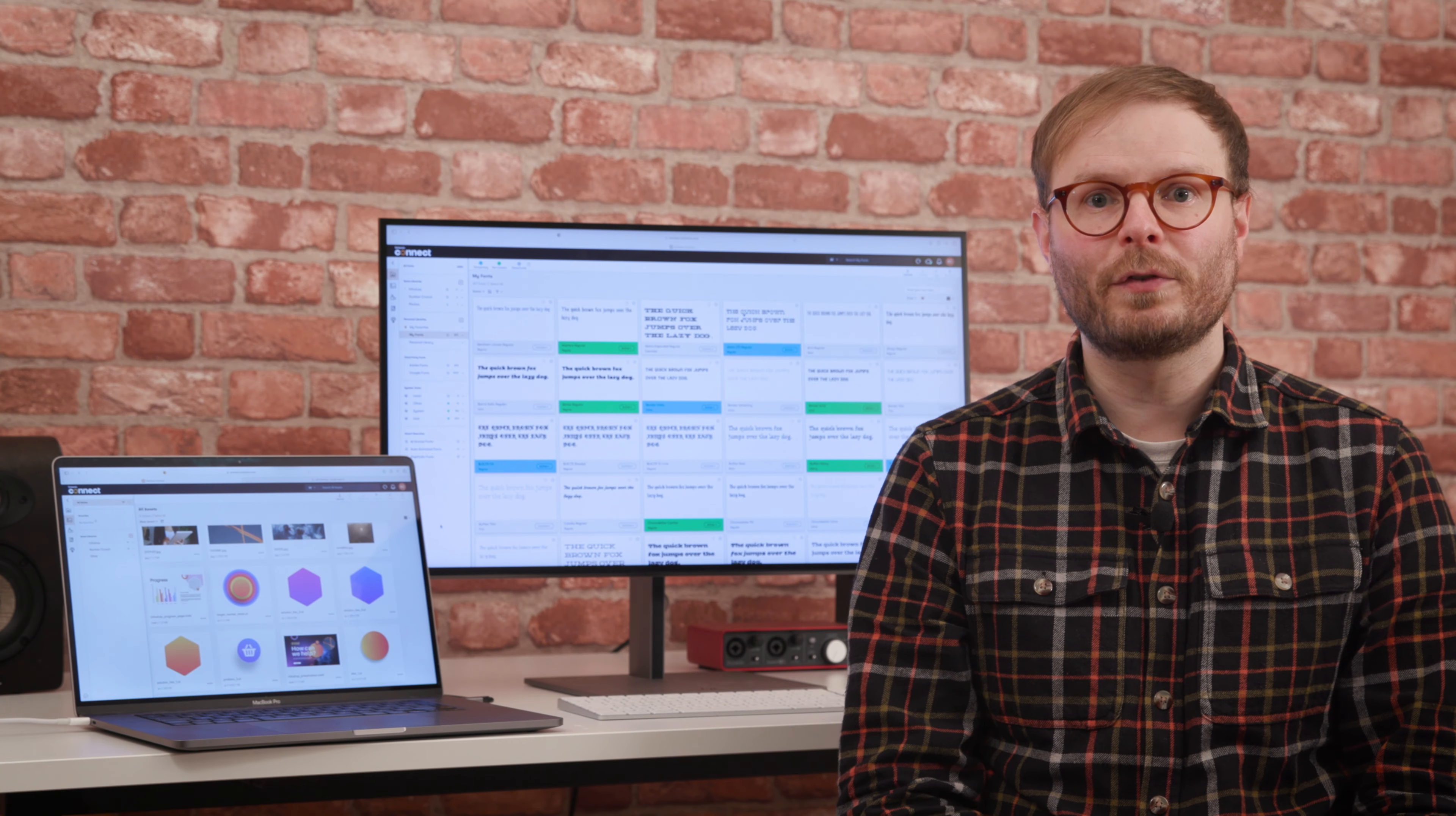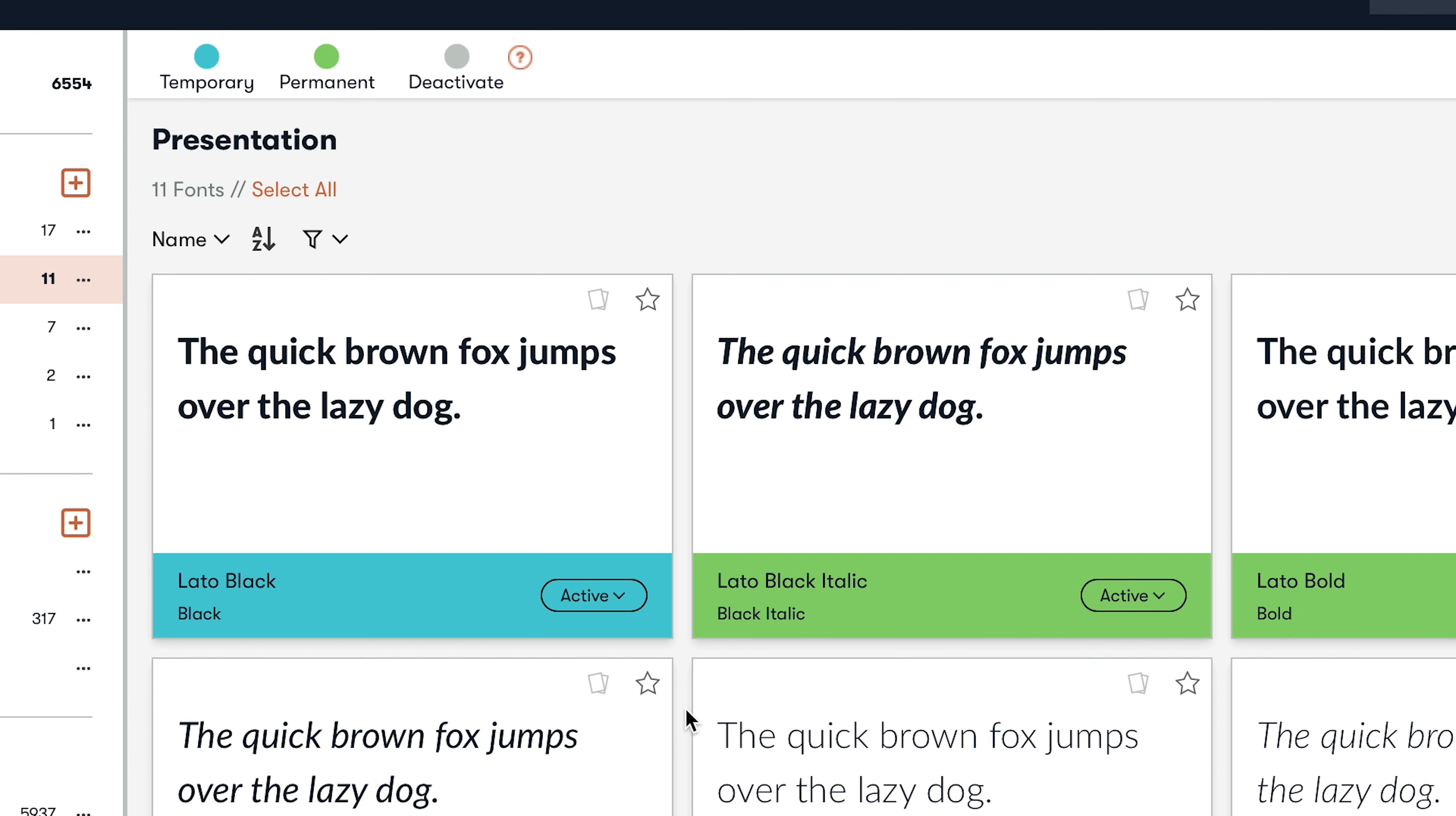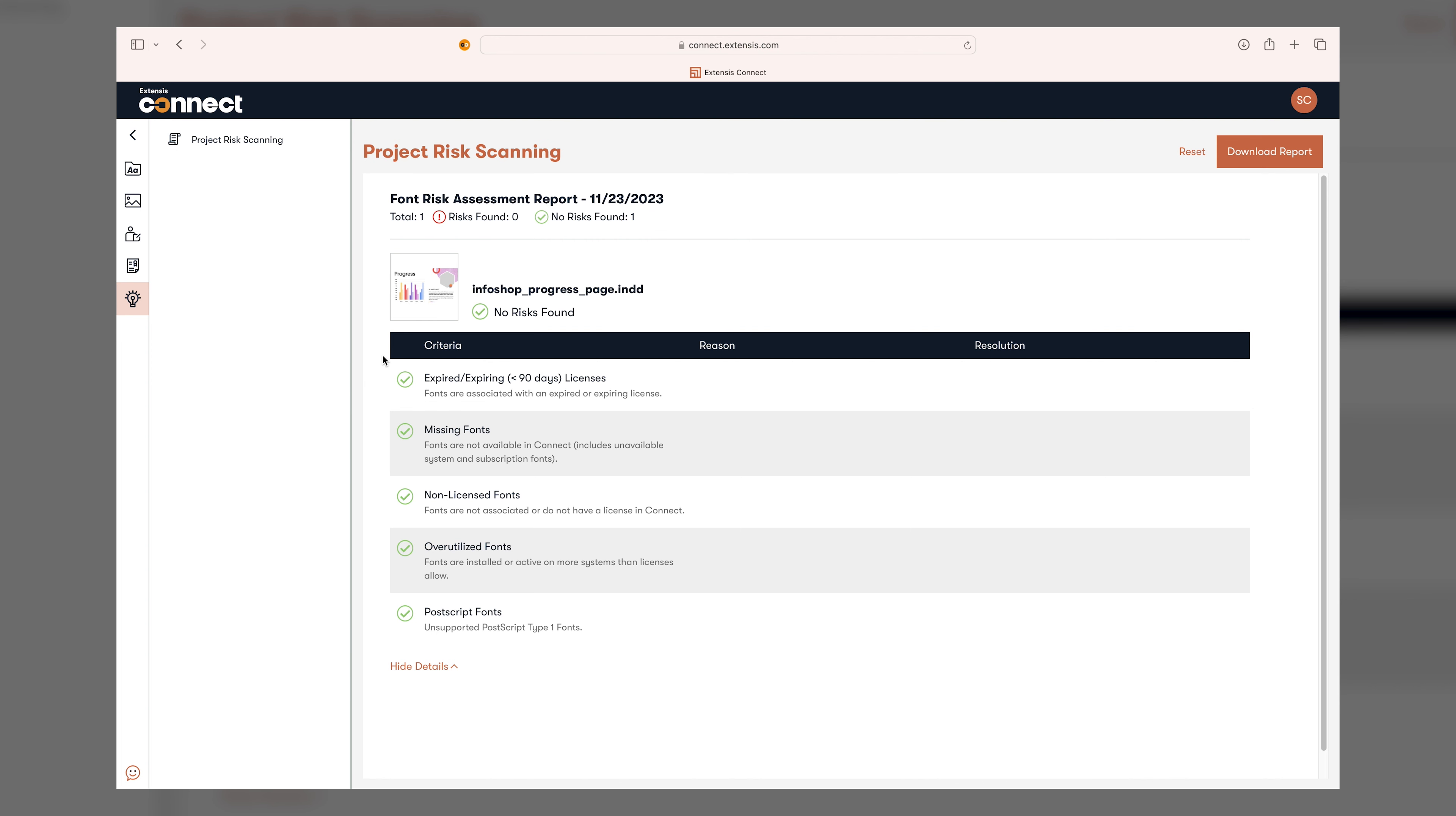So with a few simple tools contained within one easy-to-use interface, creative workers can not only find, use and share the right fonts for the job faster than ever, but admins and studio managers can gain peace of mind that all work leaving the team is safely above board.